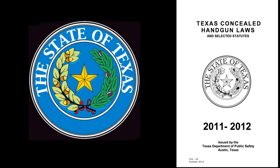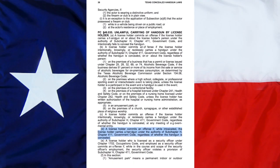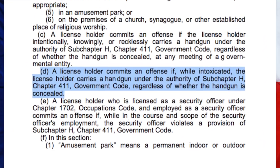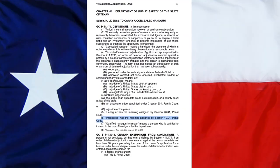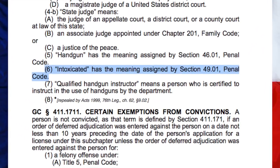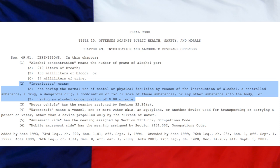To summarize and assimilate these statutes together: Penal Code 46.035 states a license holder commits an offense if, while intoxicated, the license holder carries a handgun under the authority of Subchapter H, Chapter 411, Government Code — which states that 'intoxicated' has the meaning assigned by Section 49.01 of the Penal Code — and which defines intoxicated as not having the normal use of mental or physical faculties by reason of the introduction of alcohol, a controlled substance, a drug, a dangerous drug, a combination of two or more substances, or any other substance into the body, or having an alcohol concentration of .08 or more.